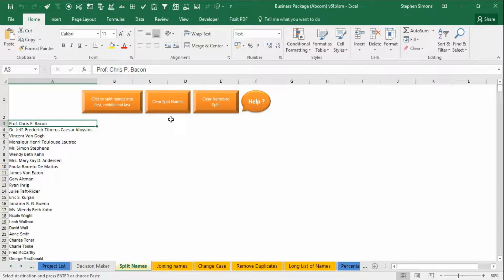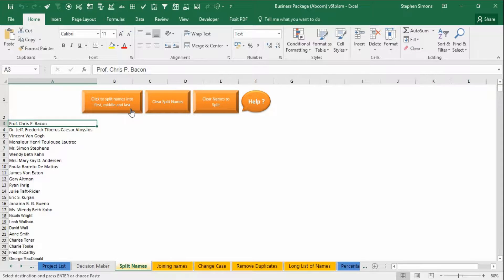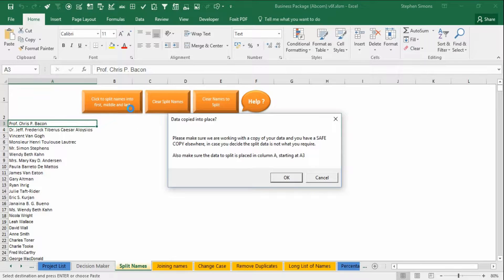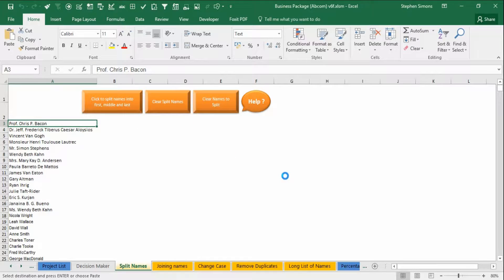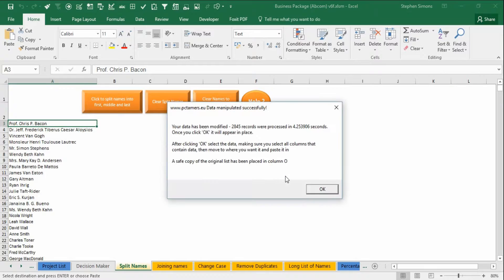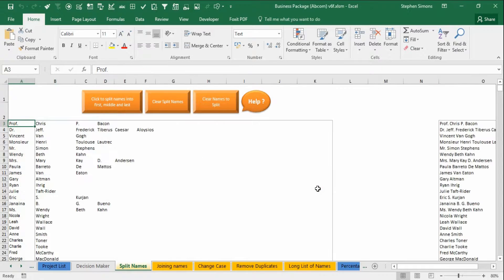I'm not going to run through all these buttons, I just want to show you how easily this works. Click on that, click OK. There are 2600 odd records here and you'll see it's done them in a few seconds.